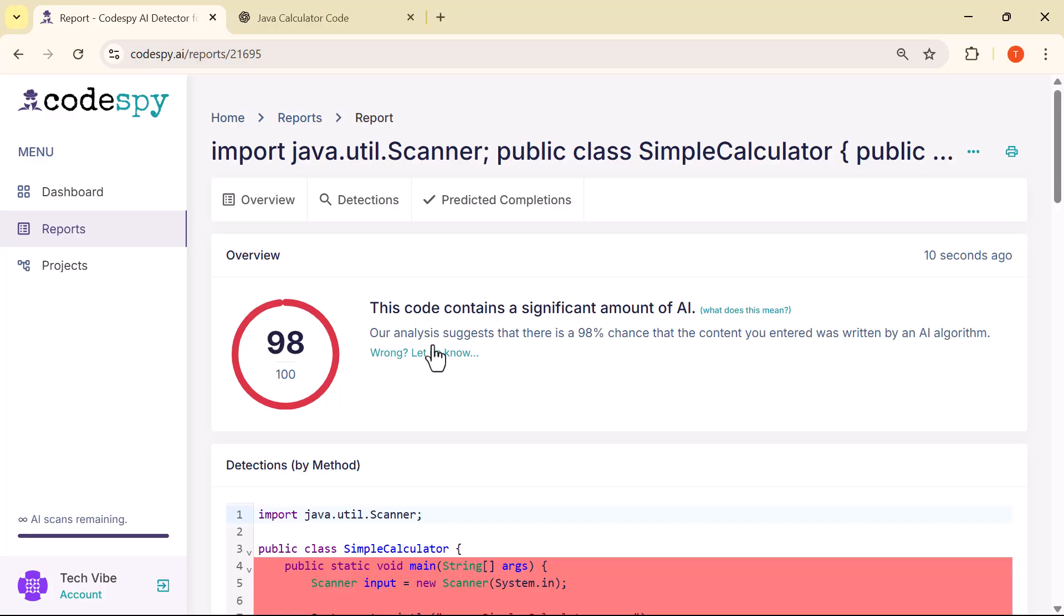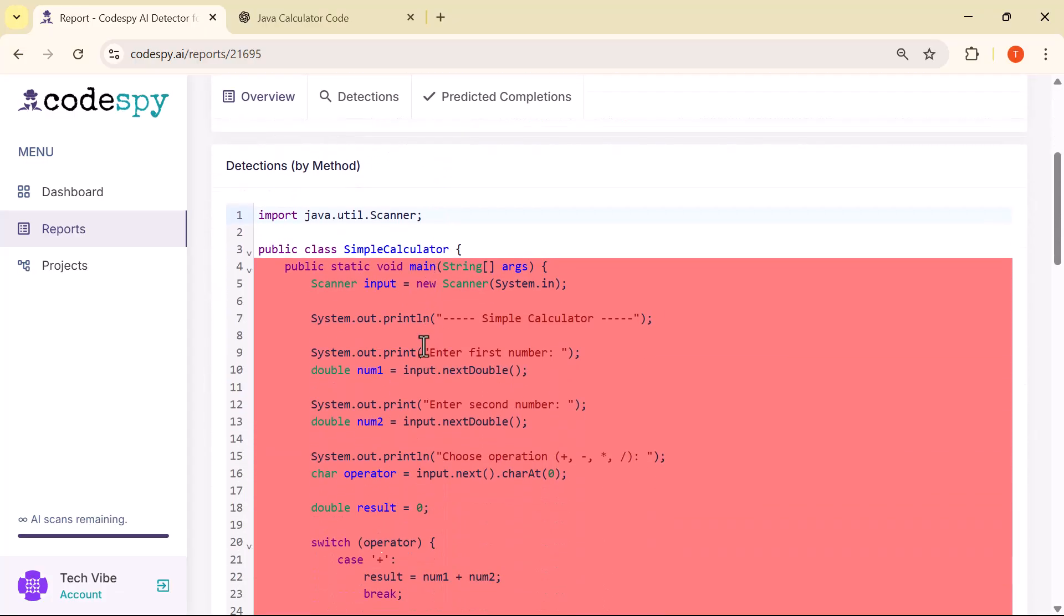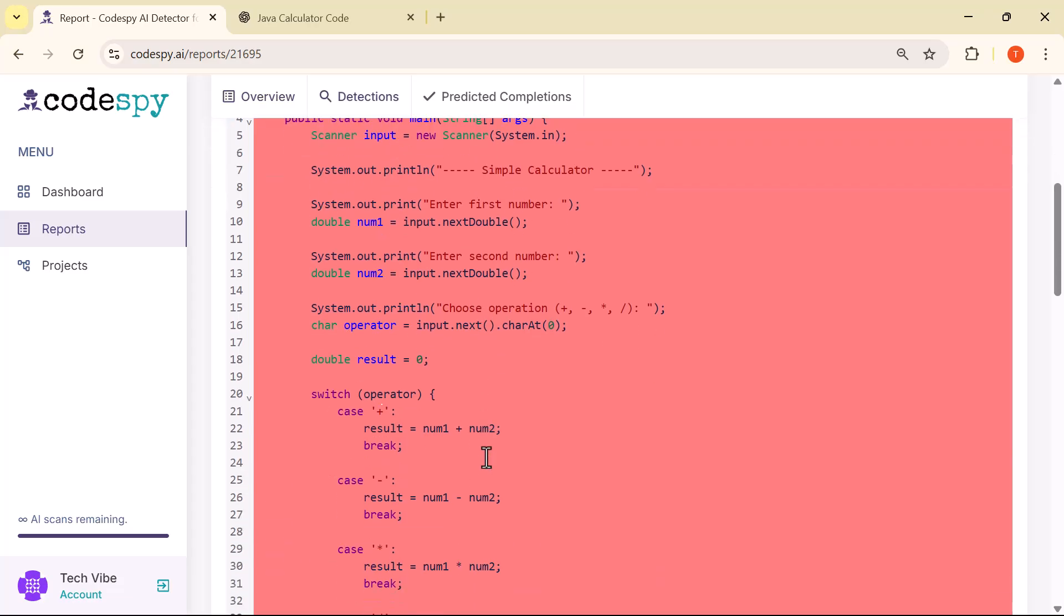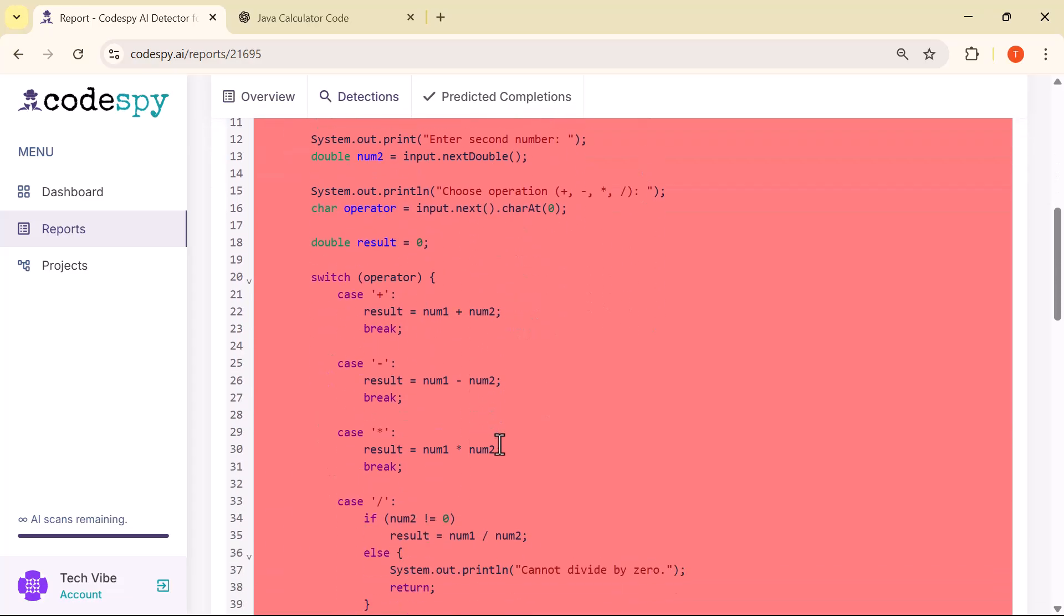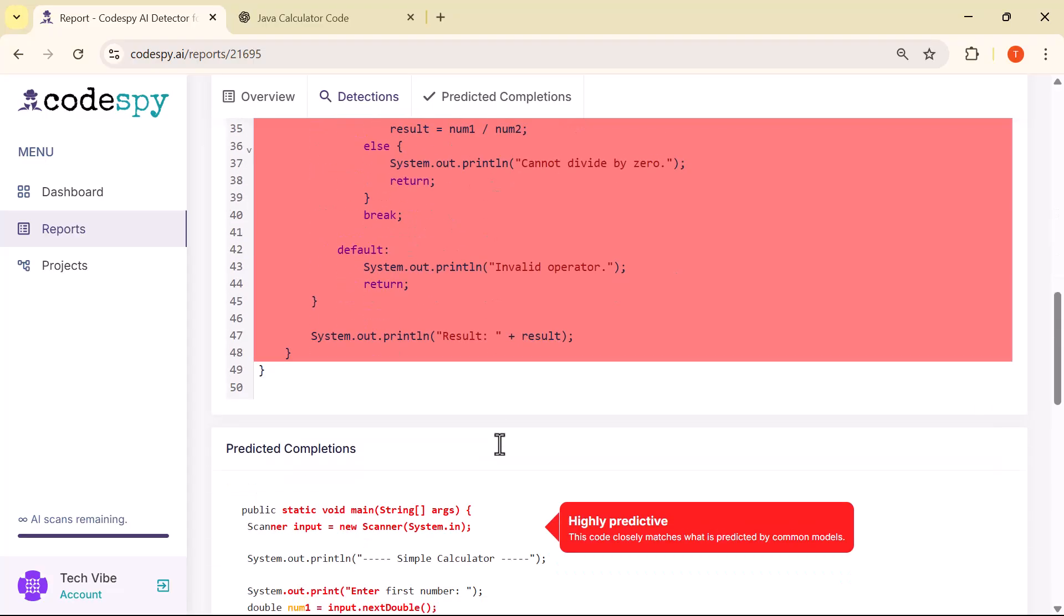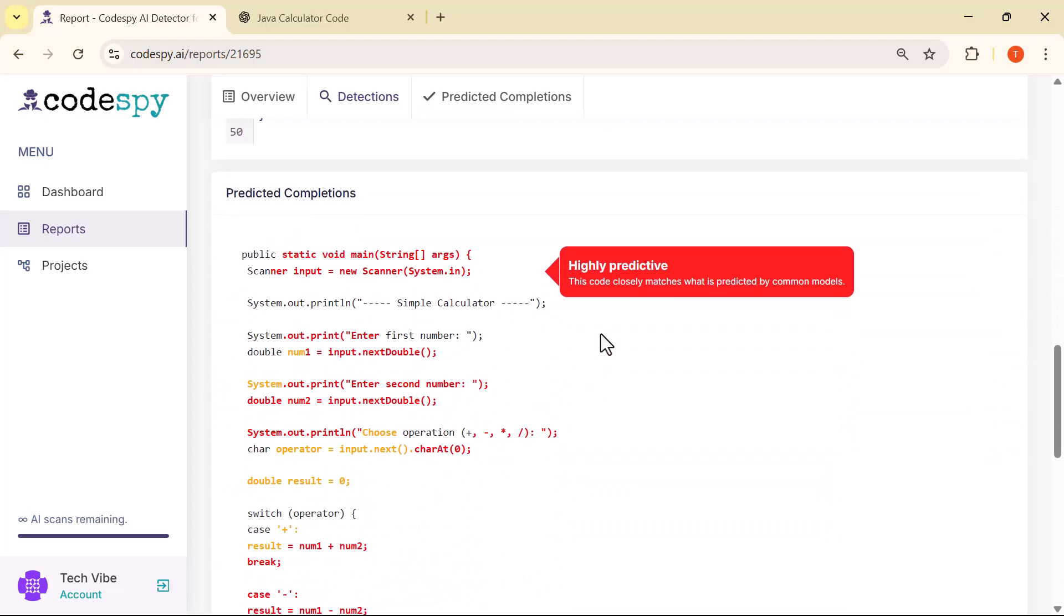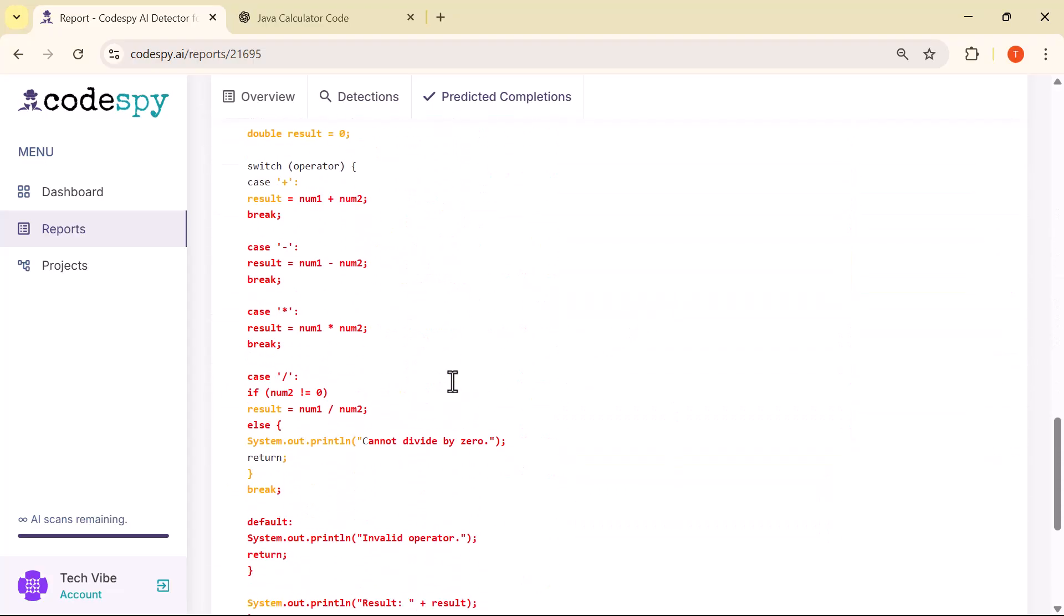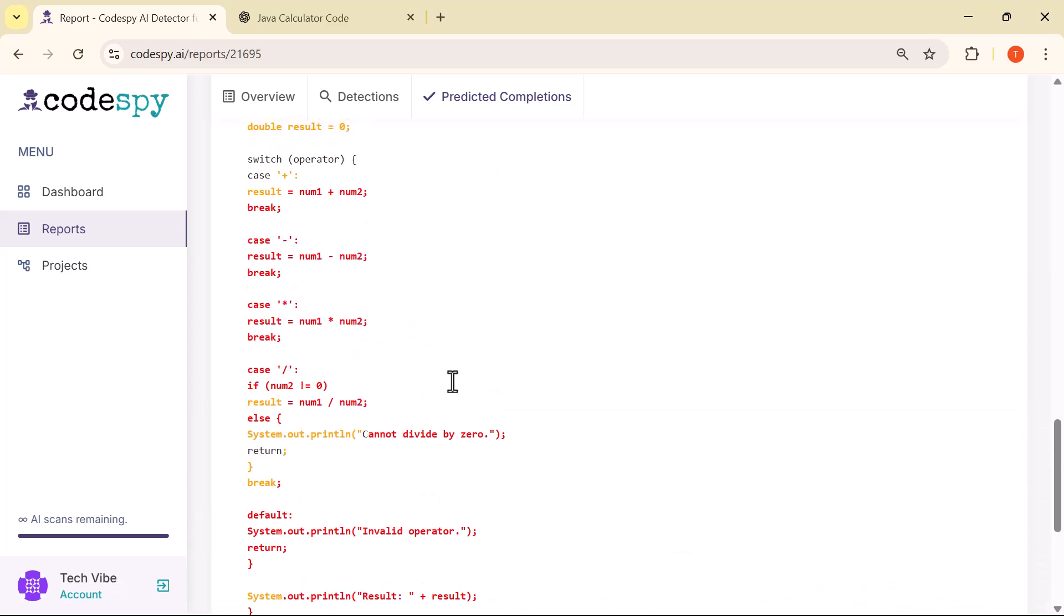If you look closely, the tool also highlights specific parts of the code in red. This indicates the exact lines or sections where AI-generated content has been detected. It helps you quickly understand which parts of your code might need manual review or editing, instead of guessing through the entire script.